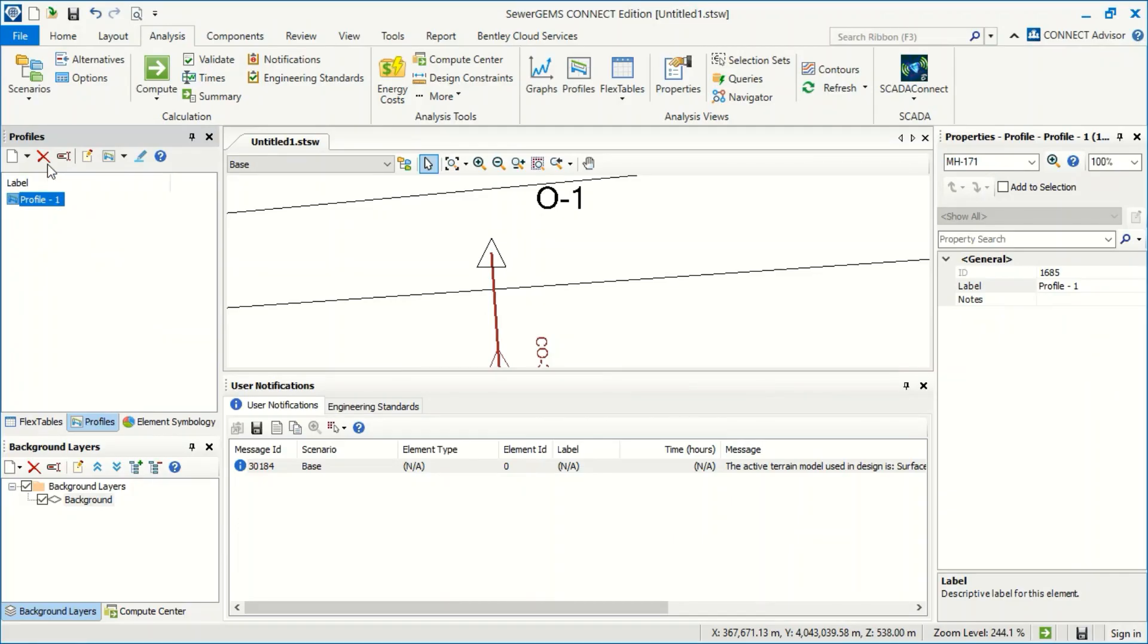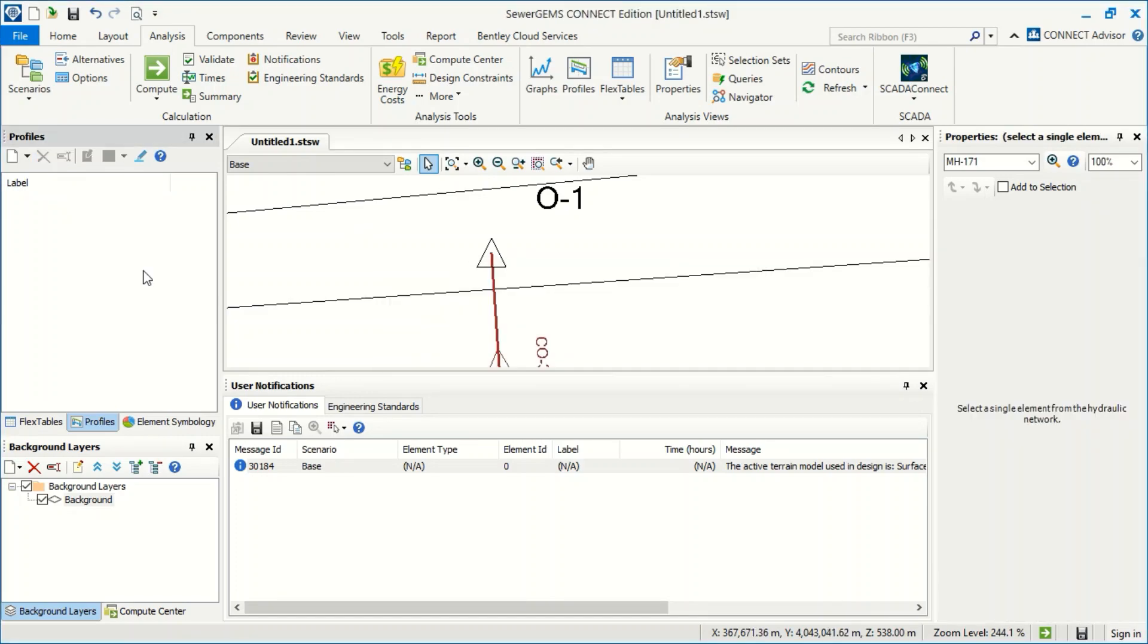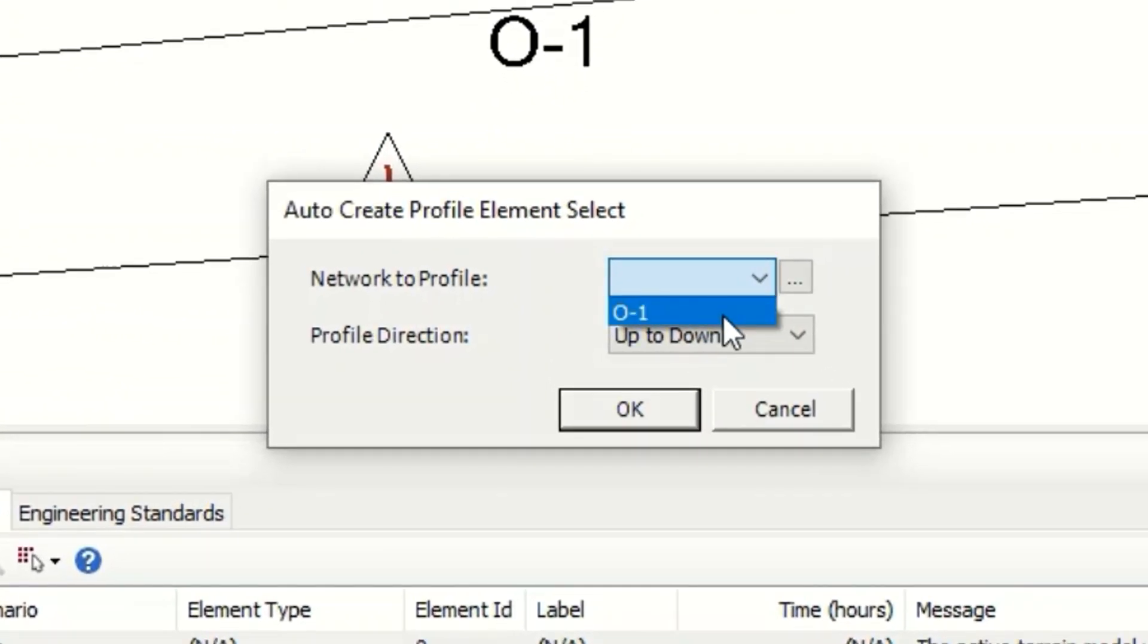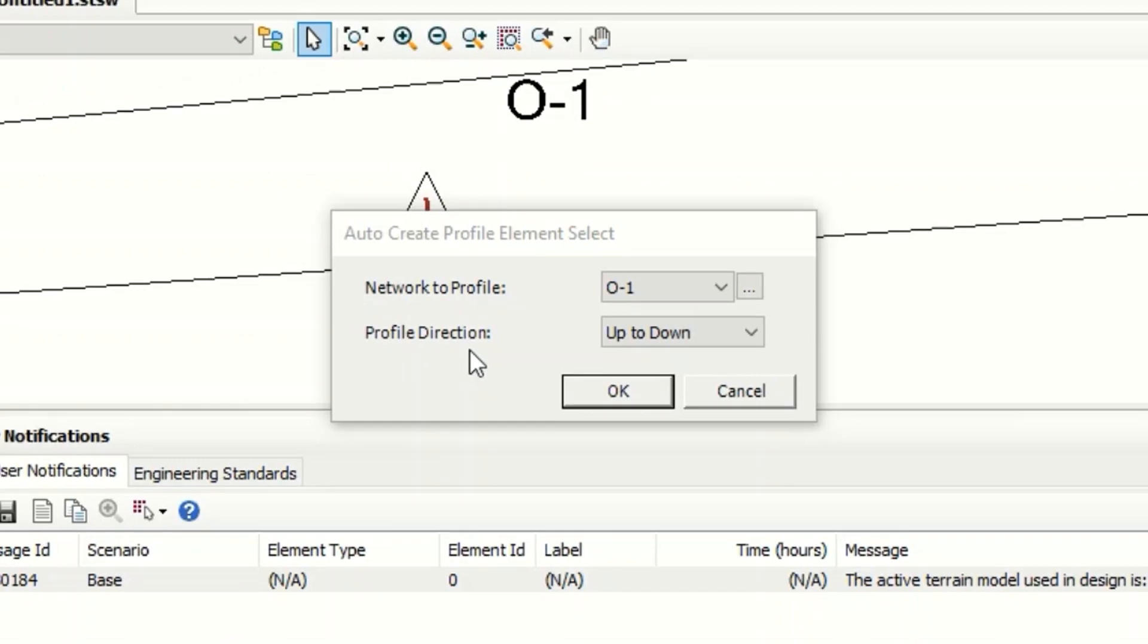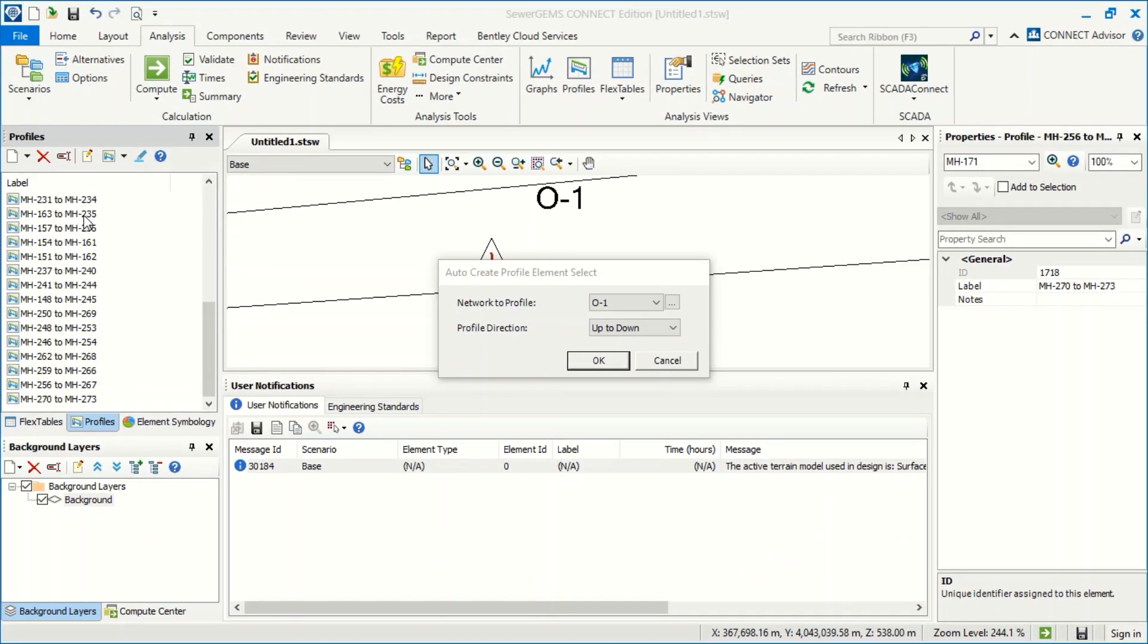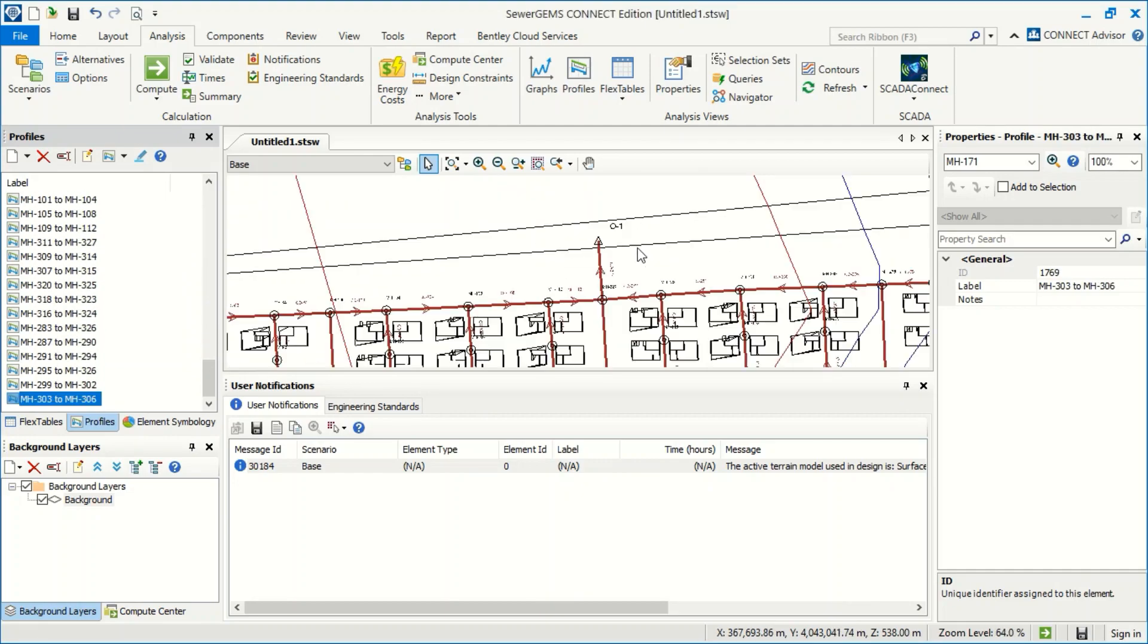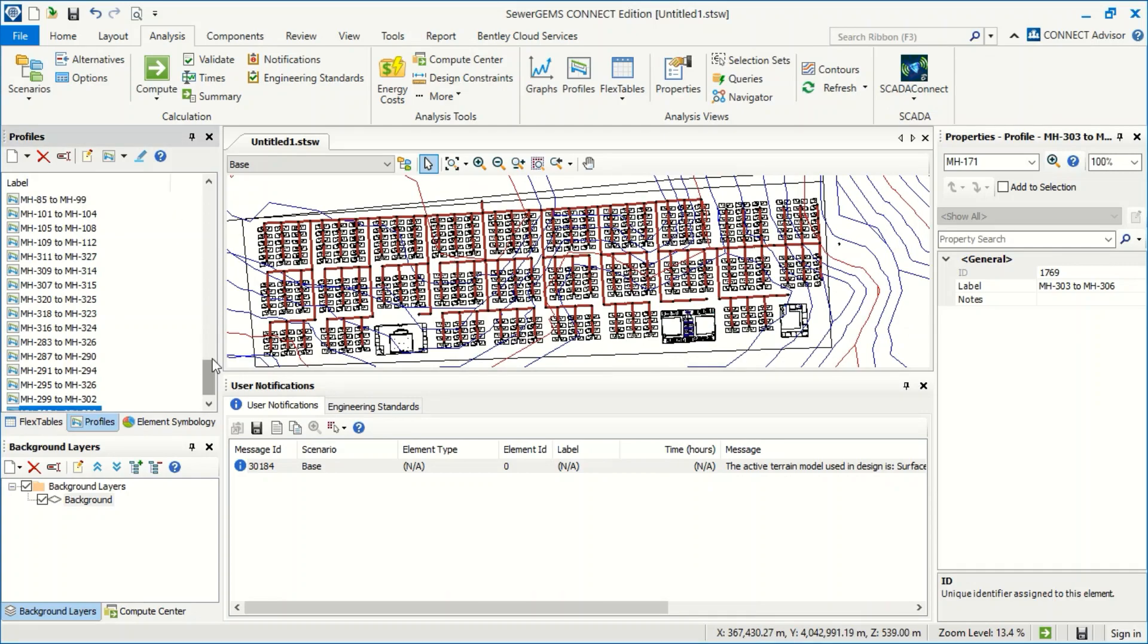There's actually another method to generate the profiles. I will delete it. And now I will select Auto Create Profile. It will ask you for the outfall. I need all the network going to the outfall, and from up to down or from down to up. We prefer up to down. And now when we select OK, now we can generate all networks. Actually it's a big project.